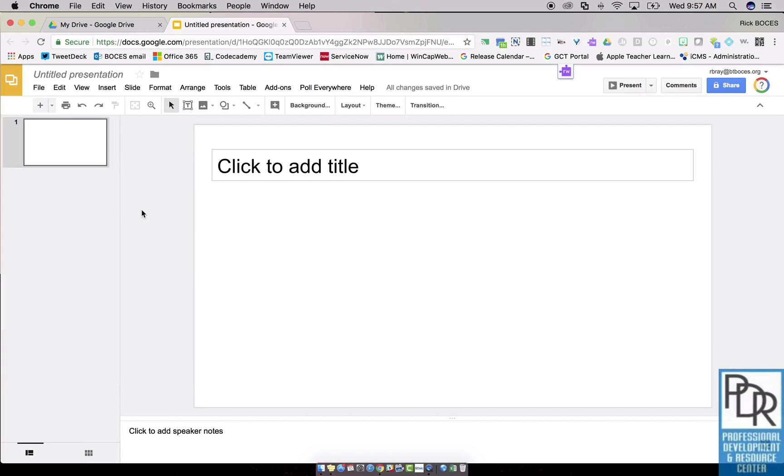Hi everyone, Rick Bray with BT Boce's Instructional Support, and I recently had a teacher ask me, how do you insert an audio file into Google Slides?